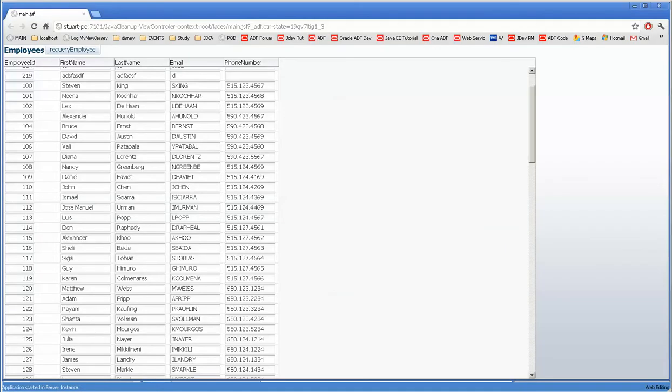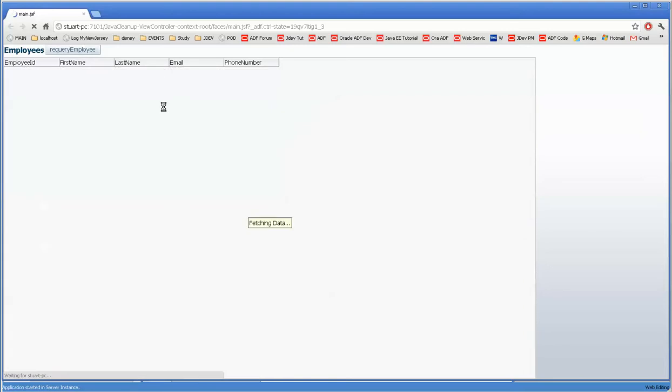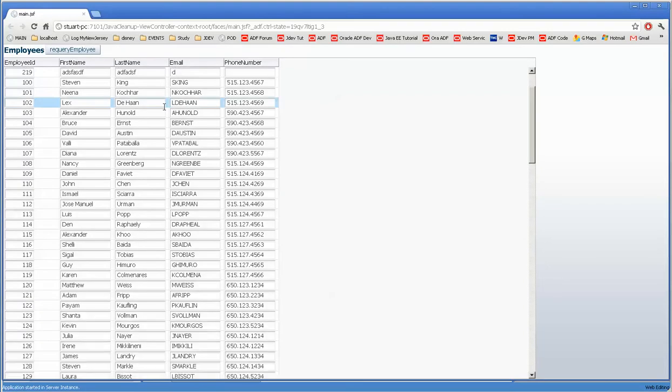Okay, here we have our form. It's opened up and we have our re-query button. And isn't that wonderful?